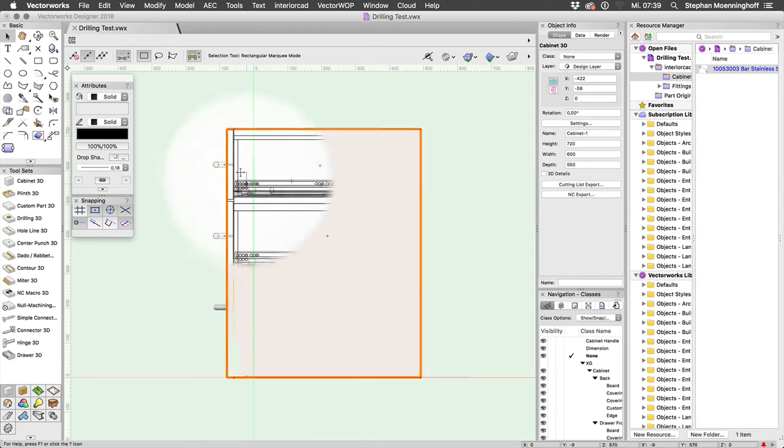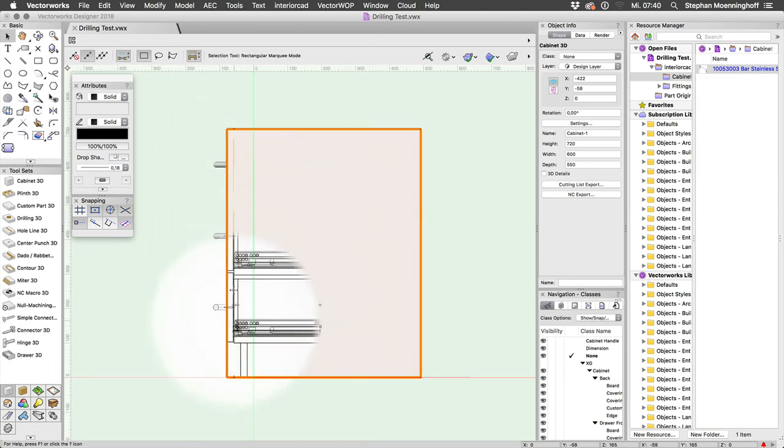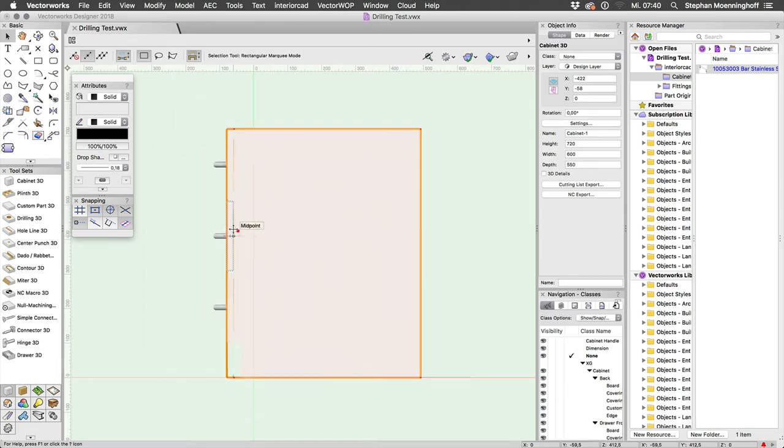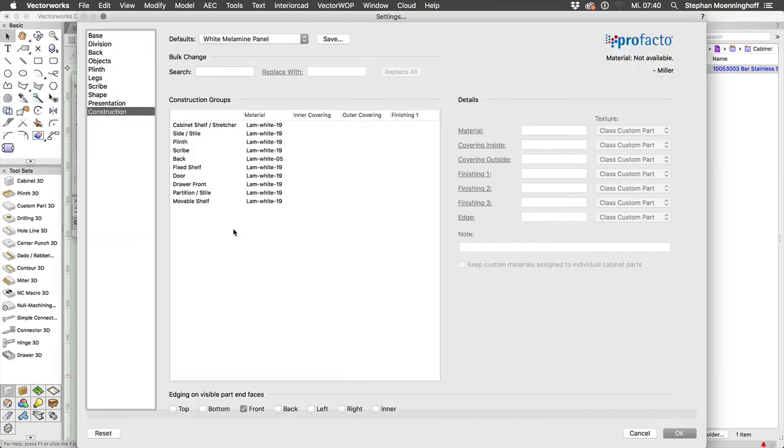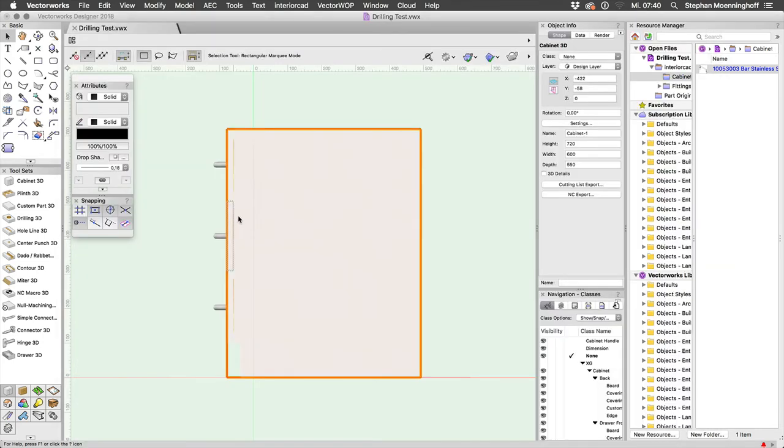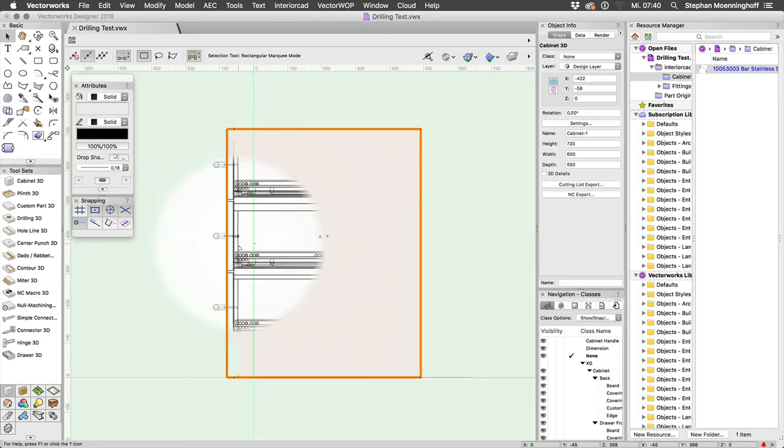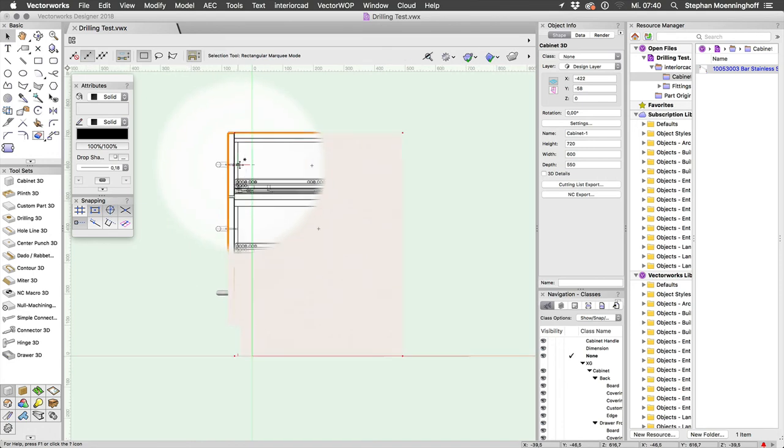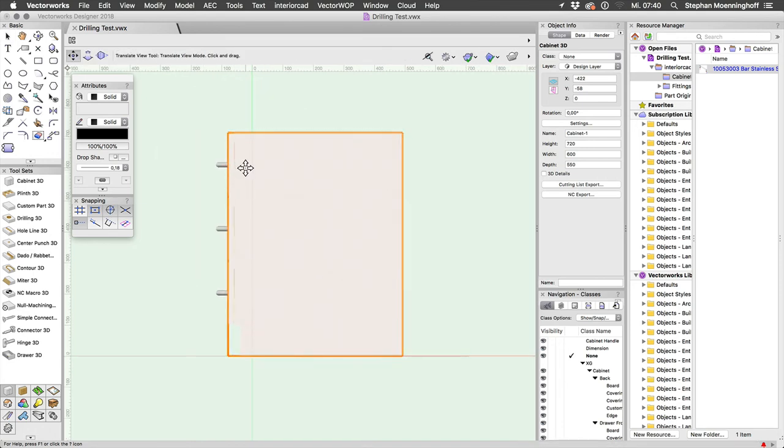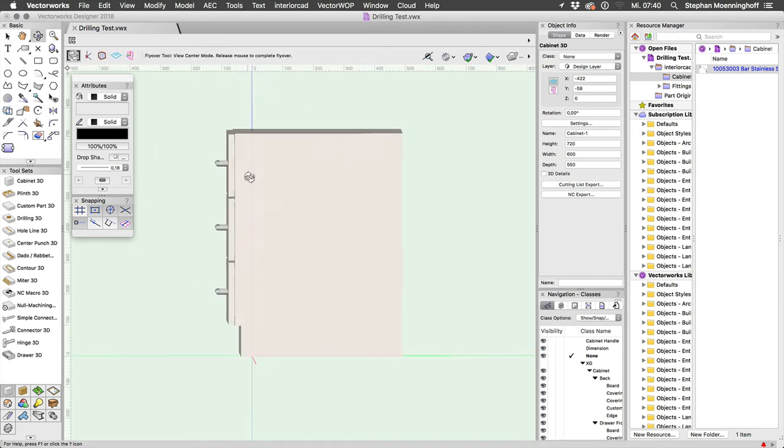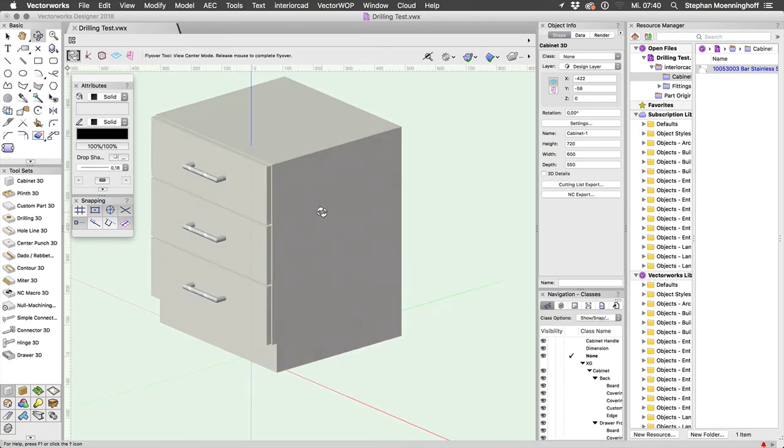If you look at this you have to reset your cabinet. Just press OK, don't do anything. And now you see that we have an additional drilling that goes through both parts.